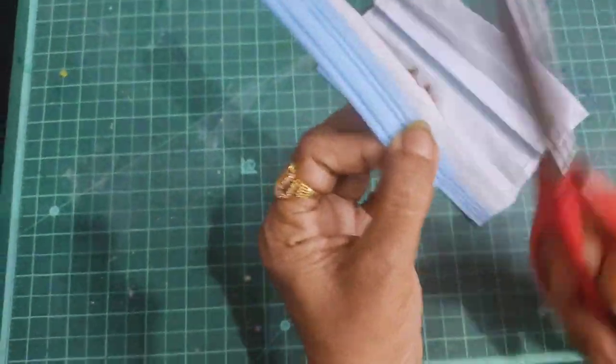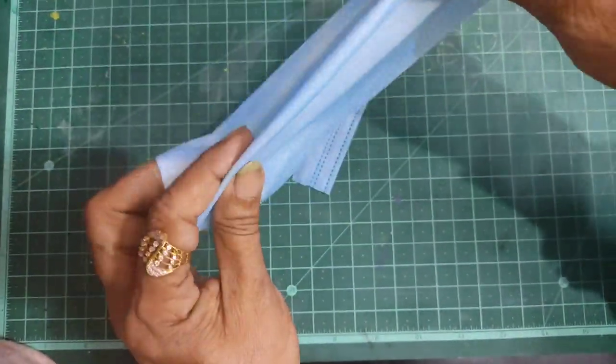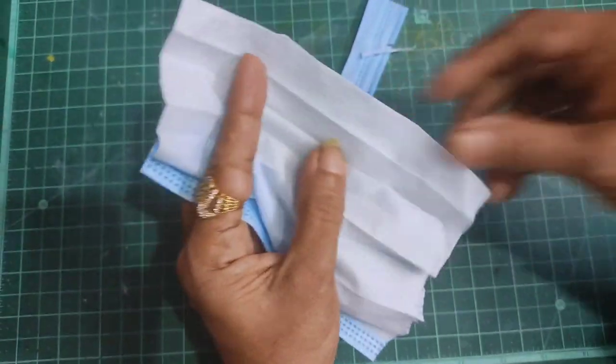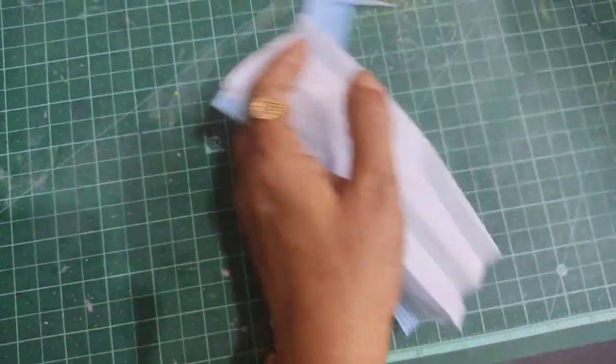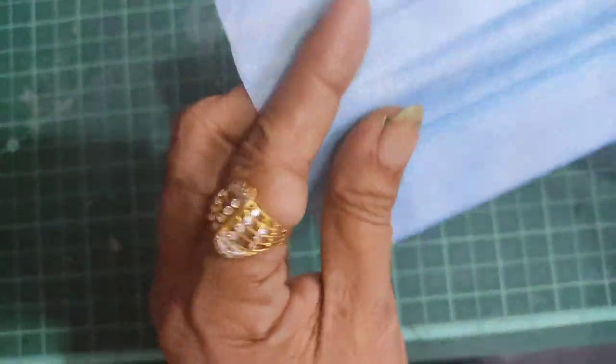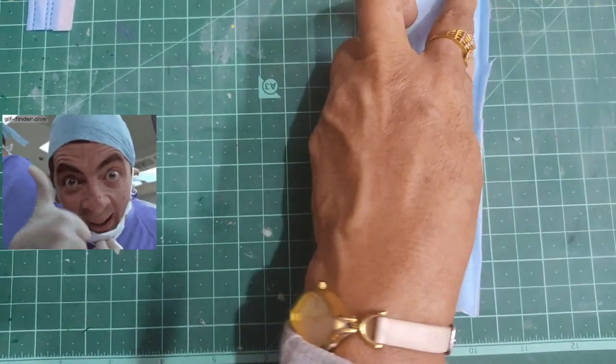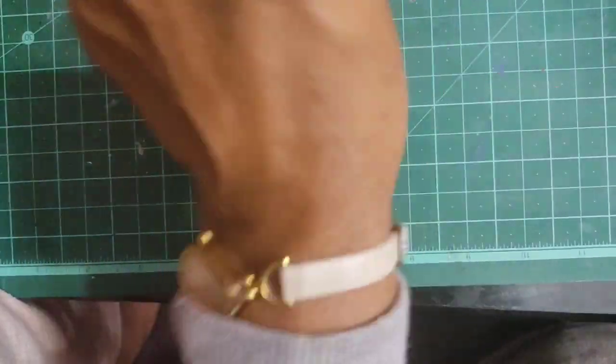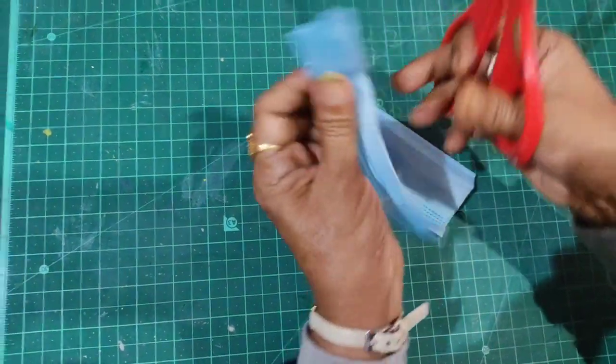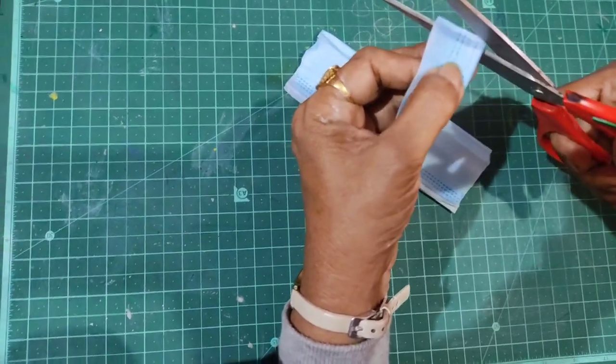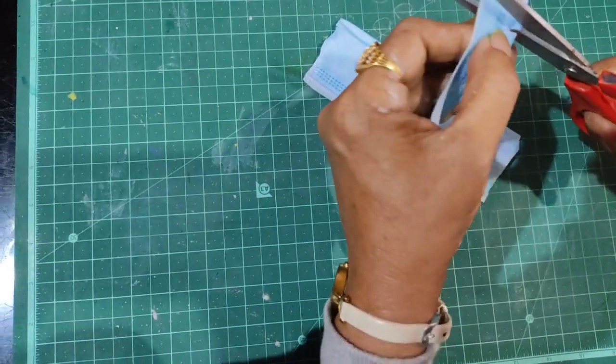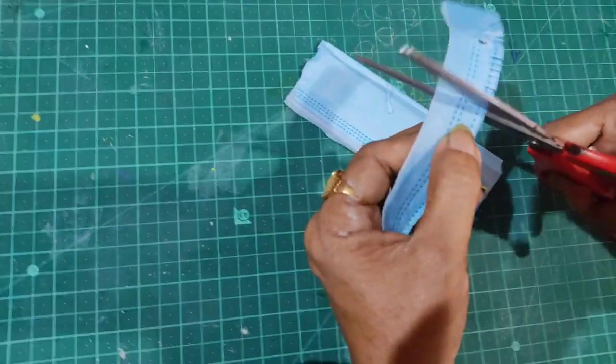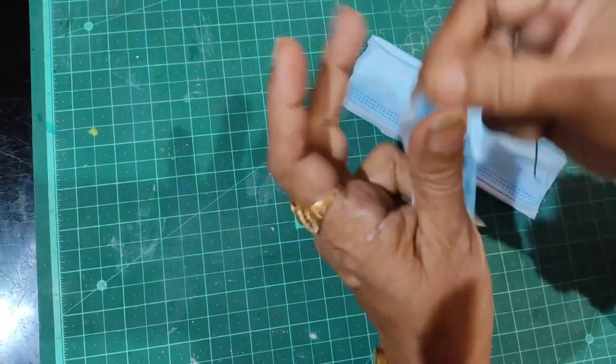Now I'll cut the mask into the desired shape. I'll fold the fabric and cut it into pieces. After folding multiple times, I'll cut the pieces and shape them. These pieces will form the petals.